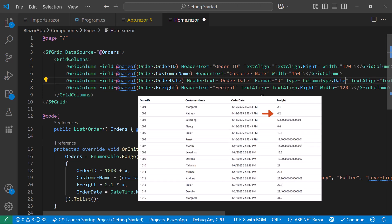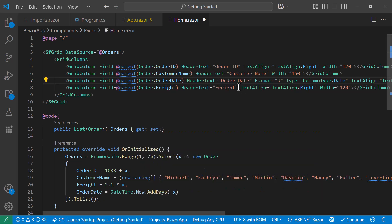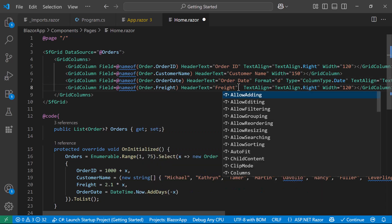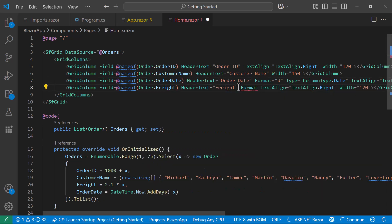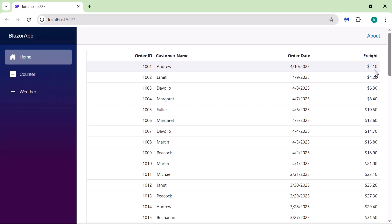To show currency values in the Freight column, I set the Format property to C2. After making these adjustments, you can see the updated column settings in the Grid.